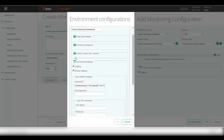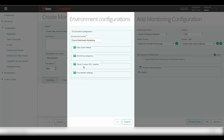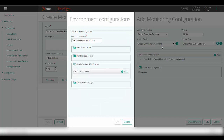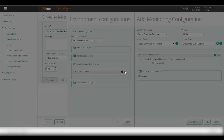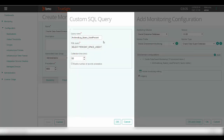After configuring the environment settings, please proceed to the Oracle custom SQL queries section. Here, click on add to add a custom SQL query for monitoring for all the Data Guard instances configured in this environment. In this screen, you need to provide a name to the SQL query, the custom SQL query, and from here you can change the collection interval for the SQL query in minutes. You can also select this checkbox to get the query results as an annotation on the number of records metric, but this is only applicable when your query is returning more than one row.